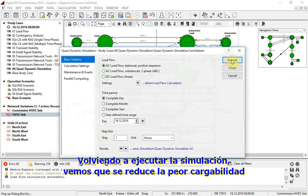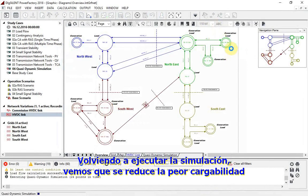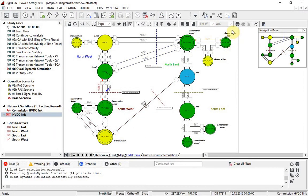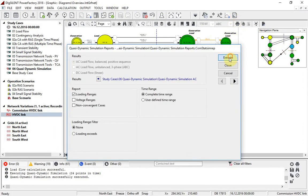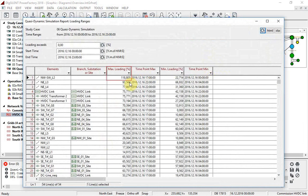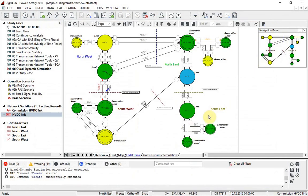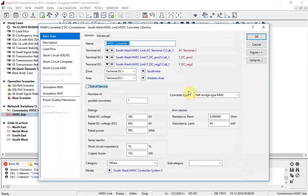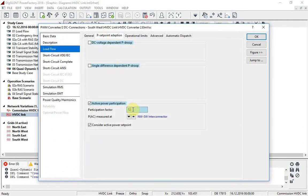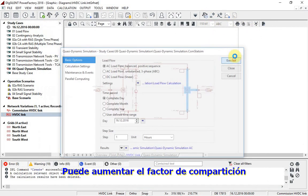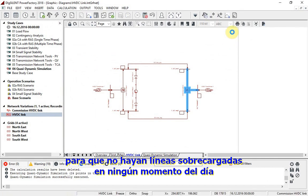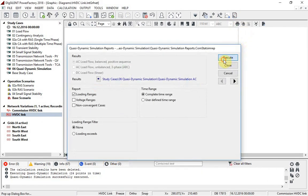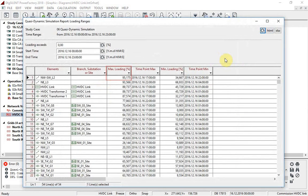We can see this if a load flow is run. Rerunning the simulation, it is seen that the worst loading is reduced. The sharing factor can be increased so that no lines are overloaded at any point in the day.